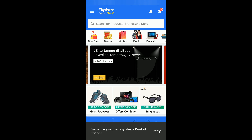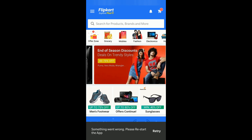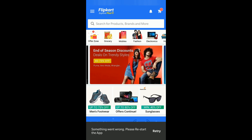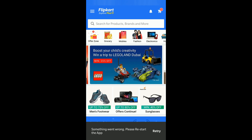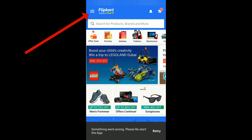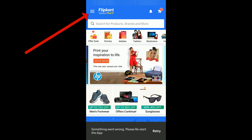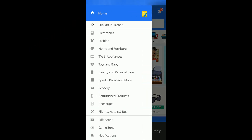Open the Flipkart app. I am doing this video on the Flipkart app but the process would be more or less the same on the website as well. After you open it, you can see a menu option in the top left hand side which I have highlighted — click on that.